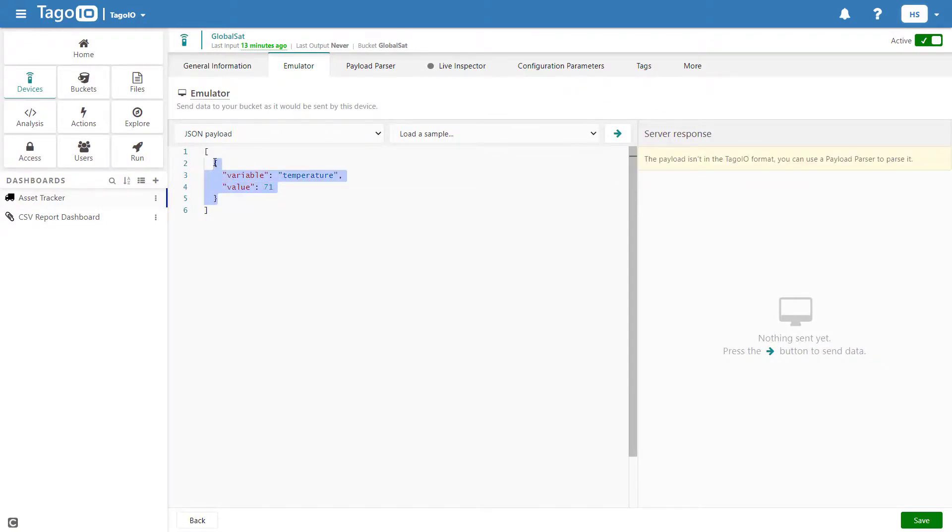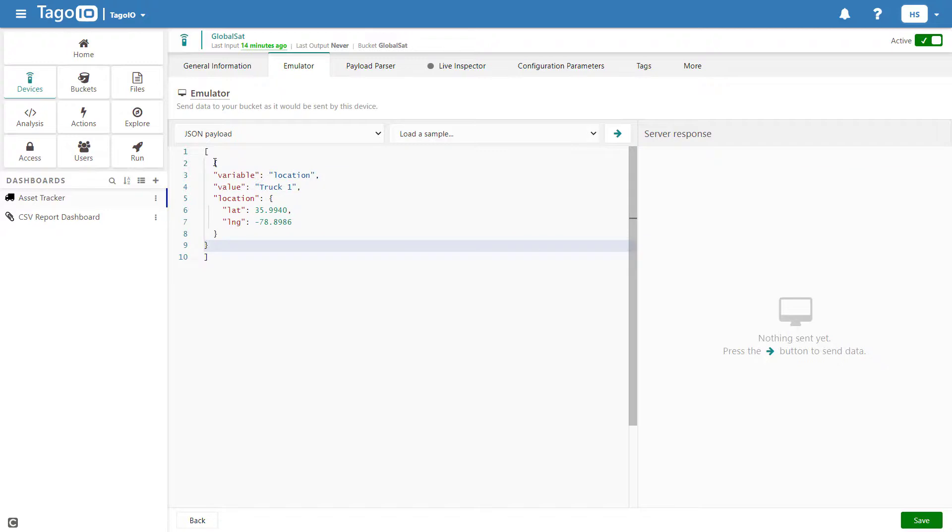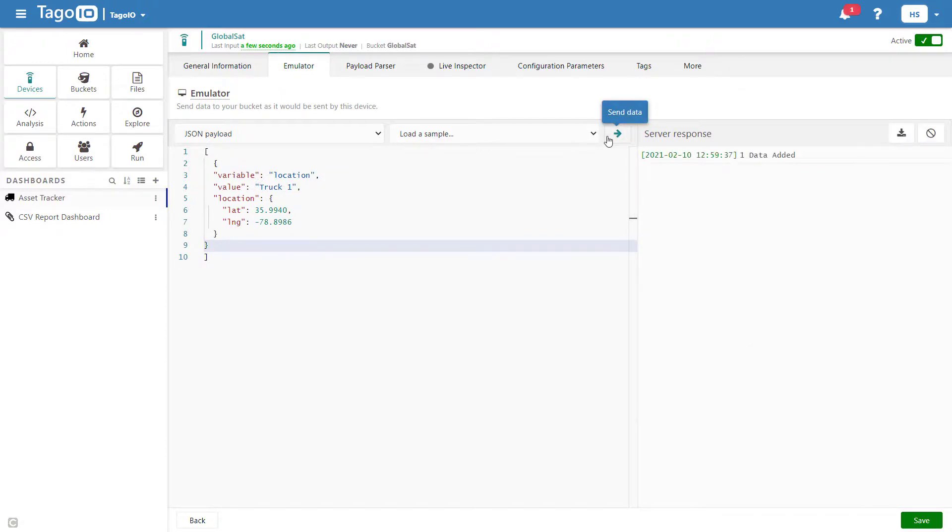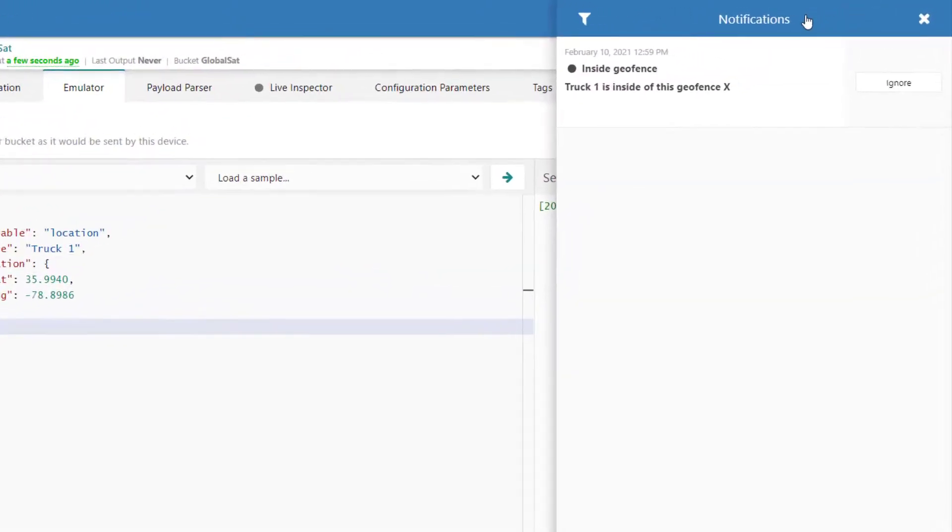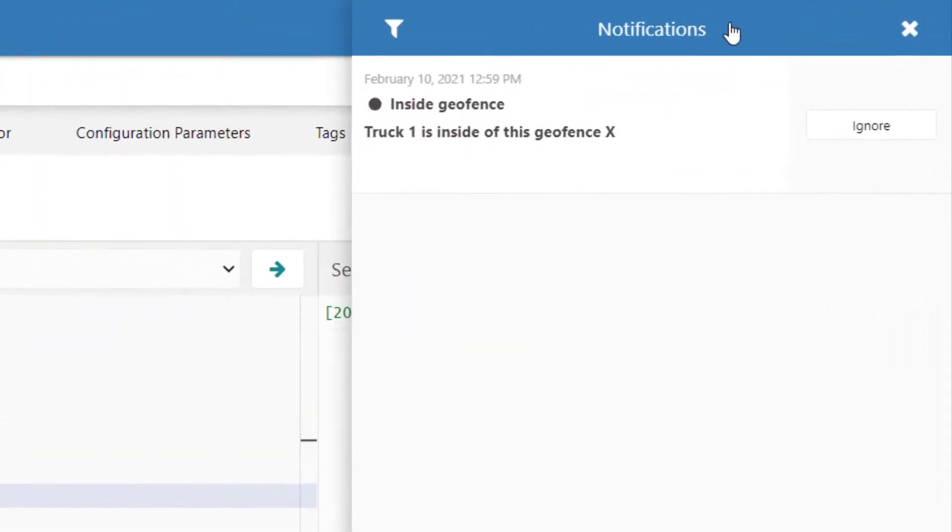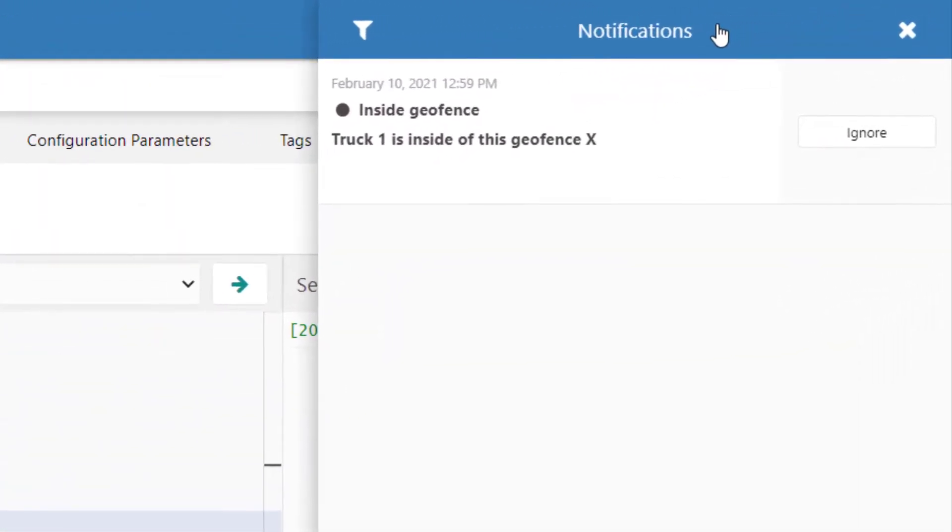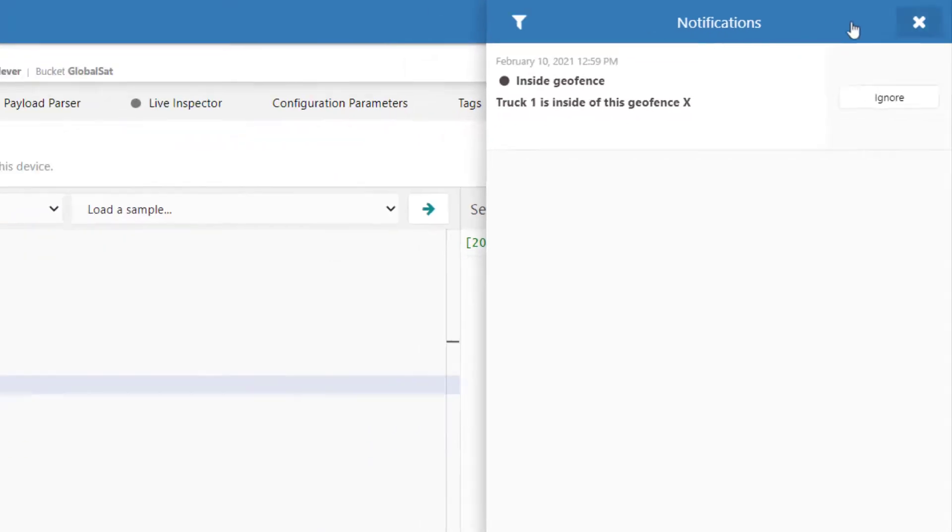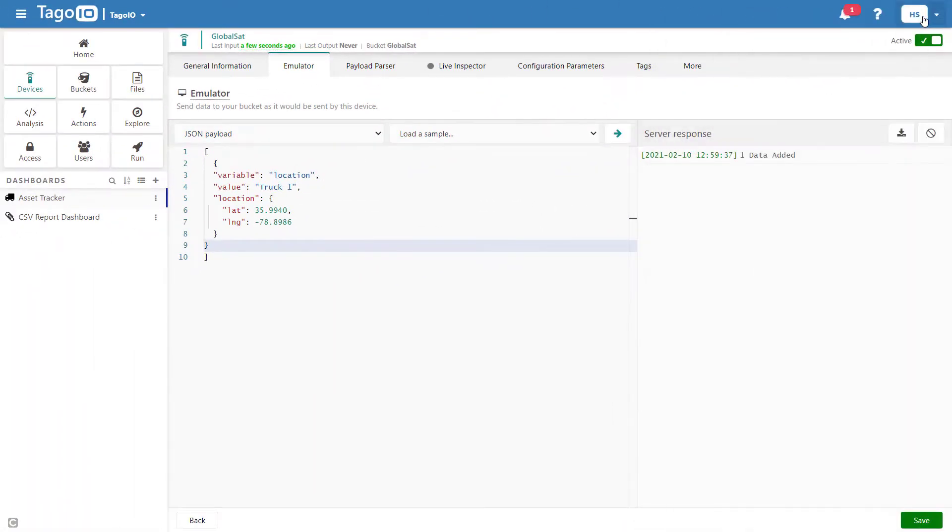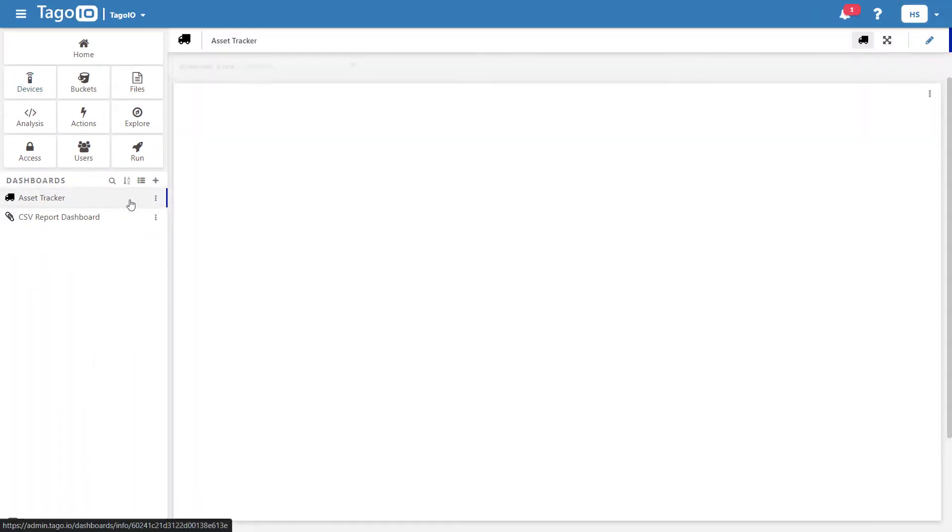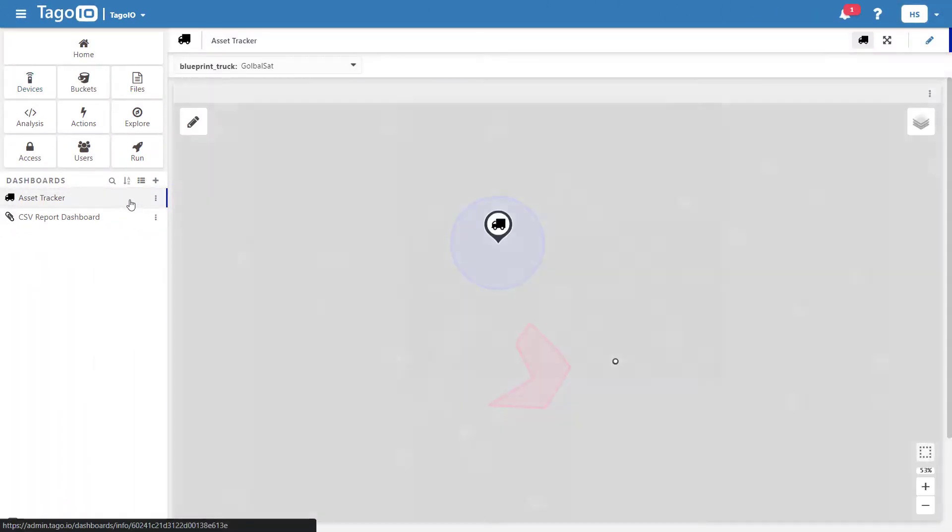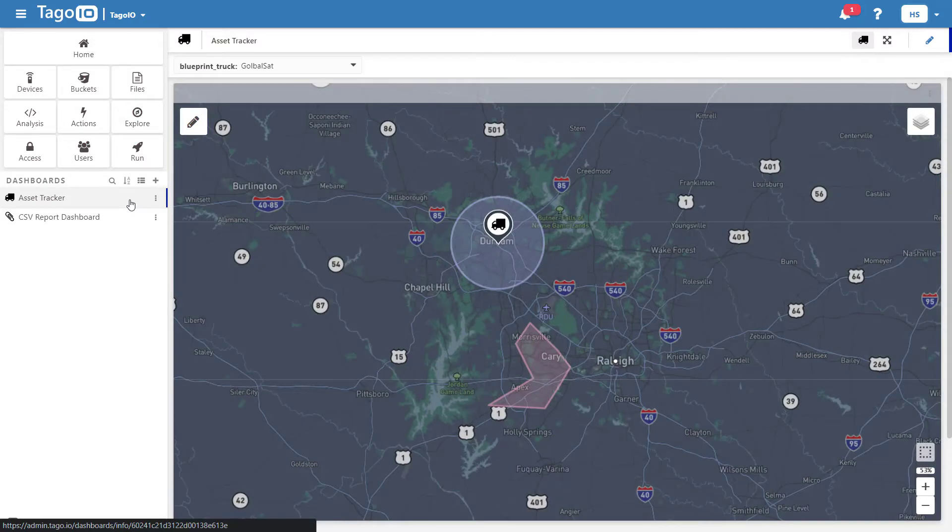If I send a package from my device with the latitude and longitude of Durham, I will receive the notification defined in my analysis script. And going back to the map, I can see that the device is well within the geofence.